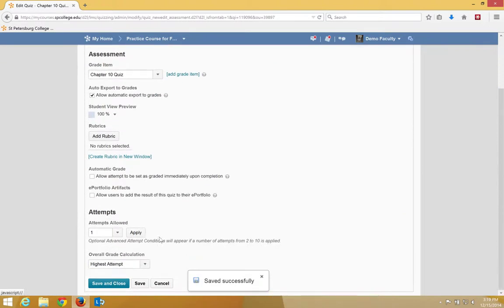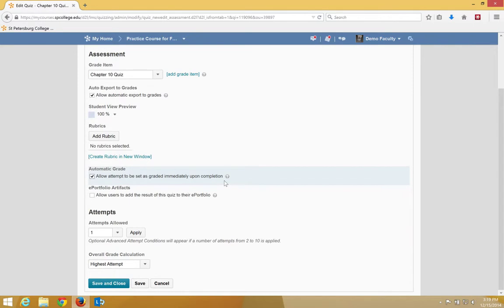Then check the box for Allow Attempts to be Set as Graded Immediately Upon Completion.